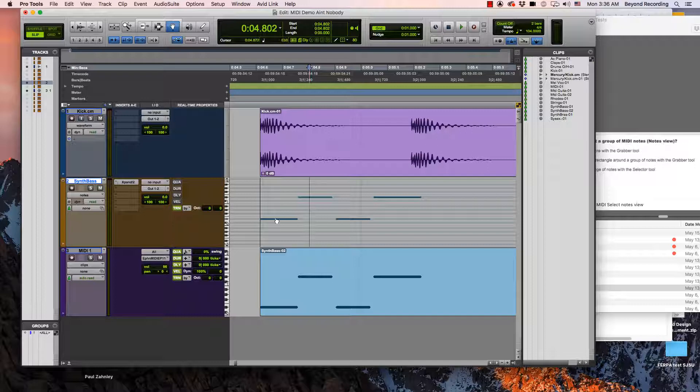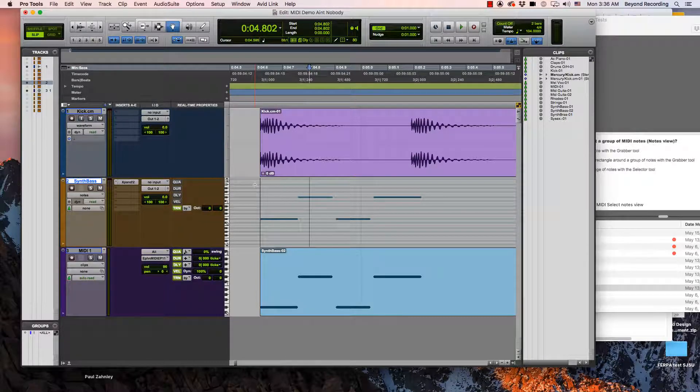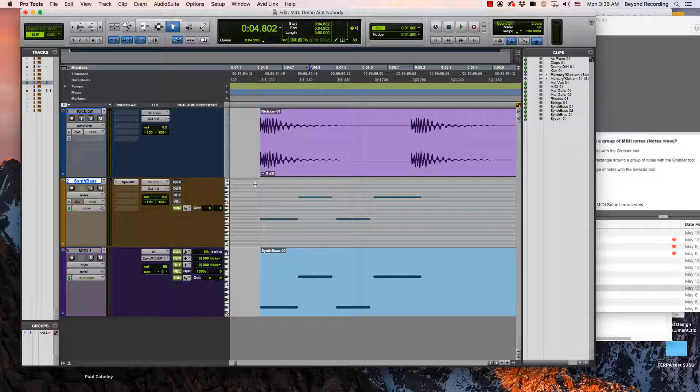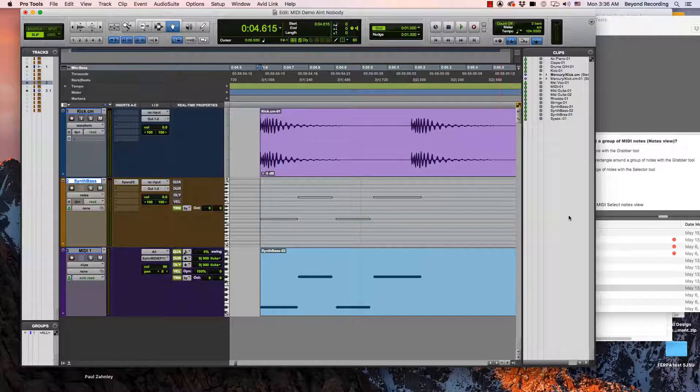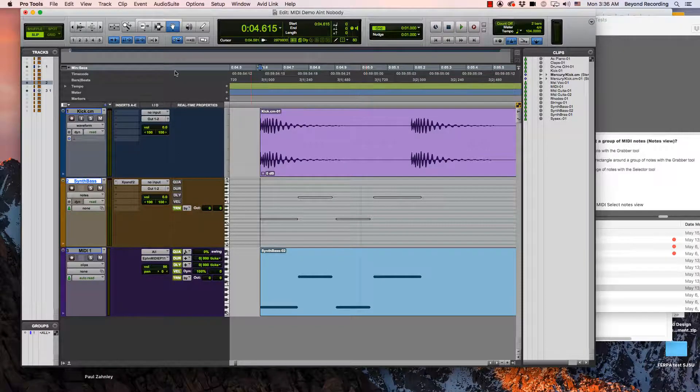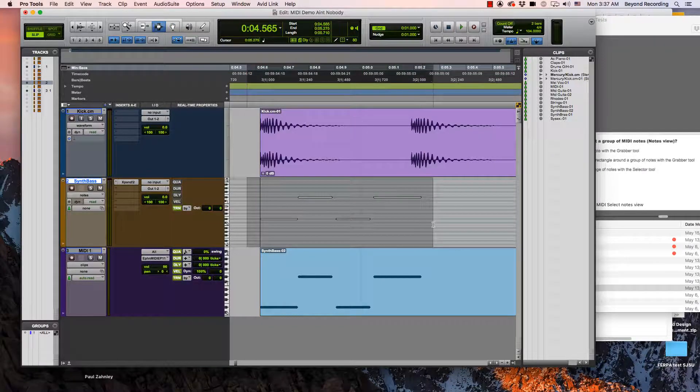Or if I'm not hovering over a note it turns into this little cross and then I can click and drag over a series of notes and select them that way. The third way I can do this is with the selector tool click and drag across it.